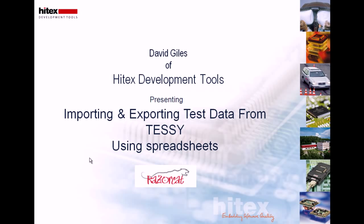Hello, my name is David Giles and I work for Hitek's Development Tools. This is a short presentation on importing and exporting test data from TESI, the unit testing tool, using Excel spreadsheets.